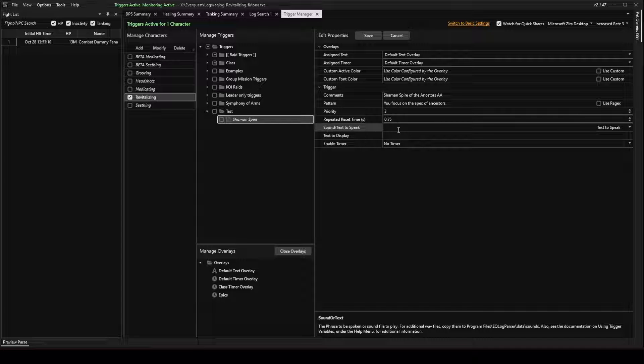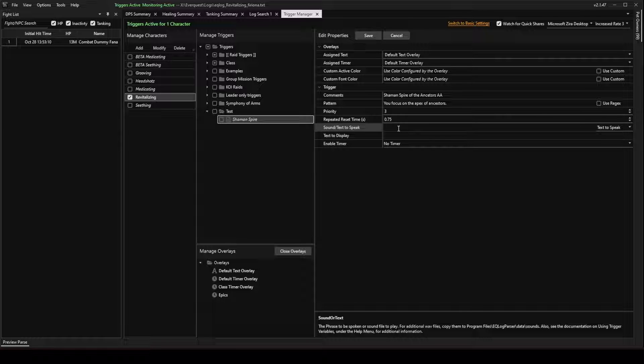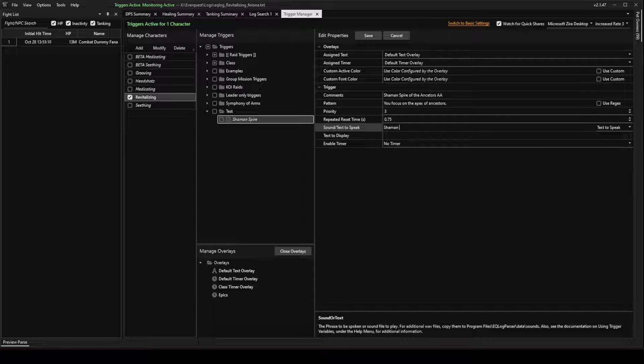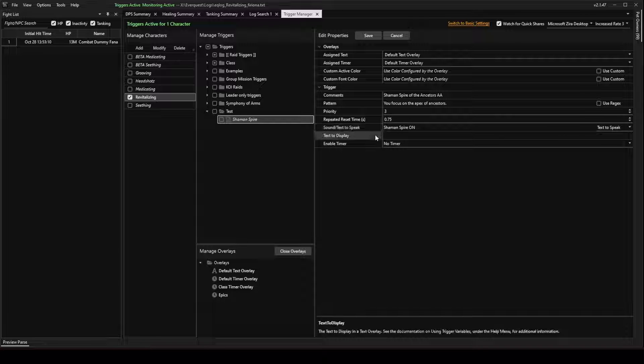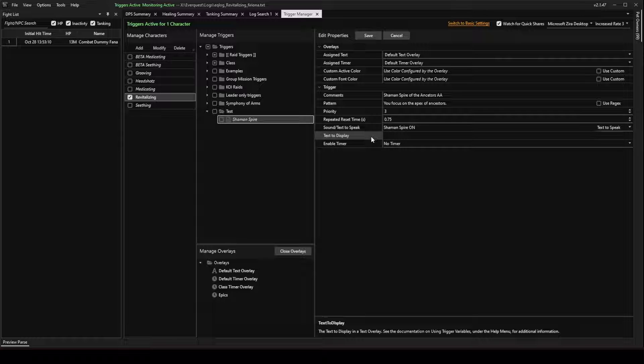Now this sound, text to speak, this is the voice that you're going to hear from EQ Log Parser whenever this trigger fires. So I'm just going to write Shaman Spire On. And I want to keep it short and concise. And that way it's not talking a lot because you might have a lot of triggers going off all the time.